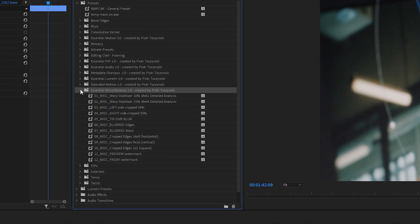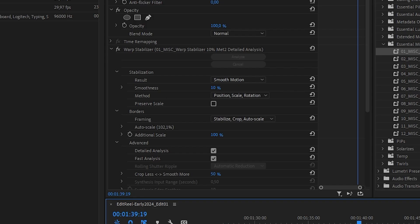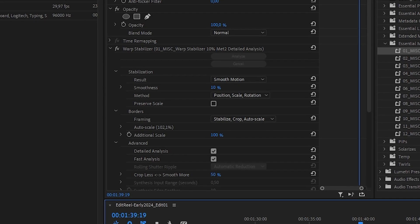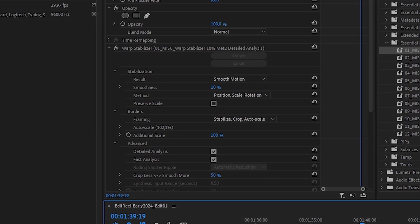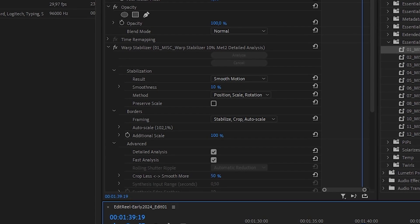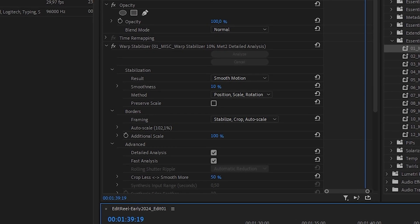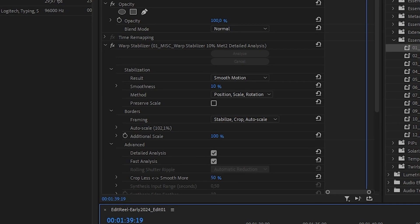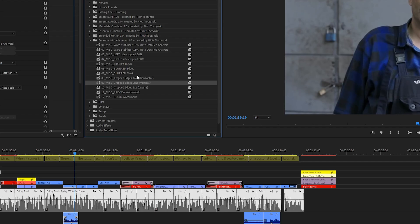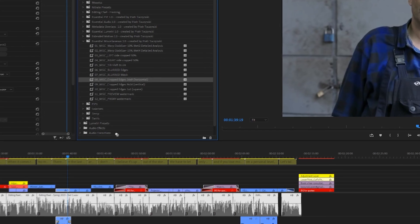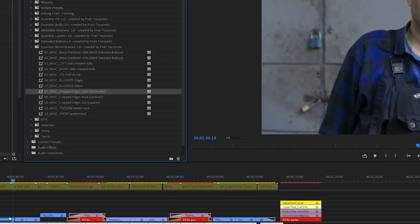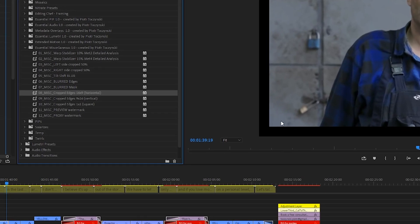And last but not least, Essential Miscellaneous. They will speed up applying Warp Stabilizer, because I already changed the settings to include the detailed analysis, changed the amount value and the type of the stabilization. There are also cropping presets over there and a few others that might be useful.